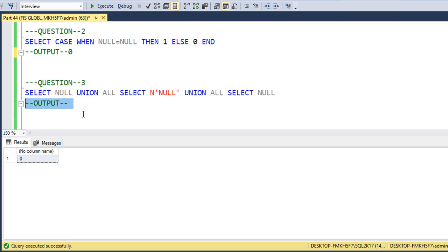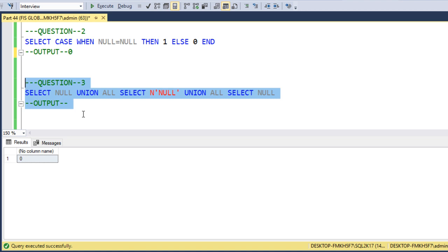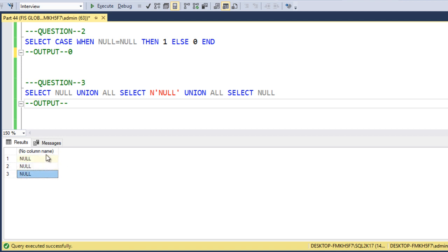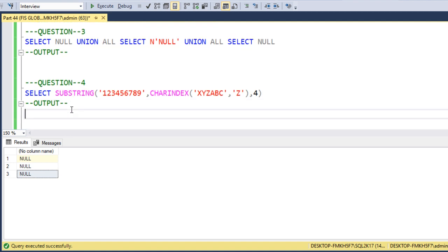Next question: SELECT NULL UNION ALL SELECT NULL (as a string) UNION ALL SELECT NULL. Let me execute this query and check the output. We can see we are getting null values — the first is NULL, the second is the string 'null', and the last is NULL.